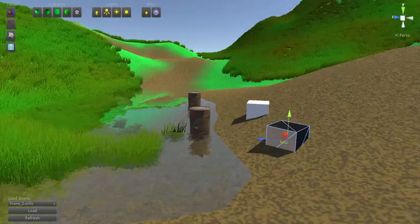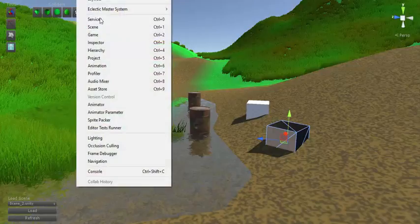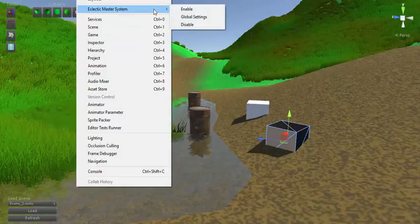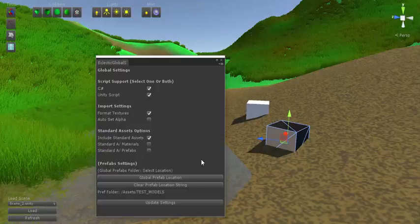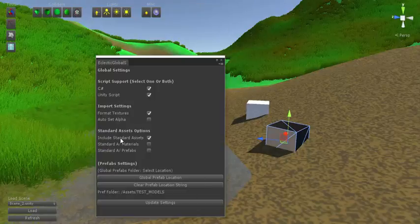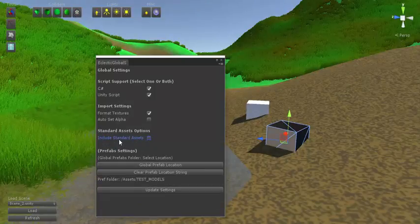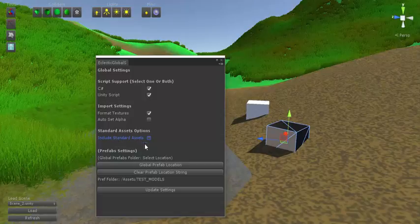First thing we're going to do is go to Window, Global Settings. Now I have this toggle right here called Include Standard Assets.